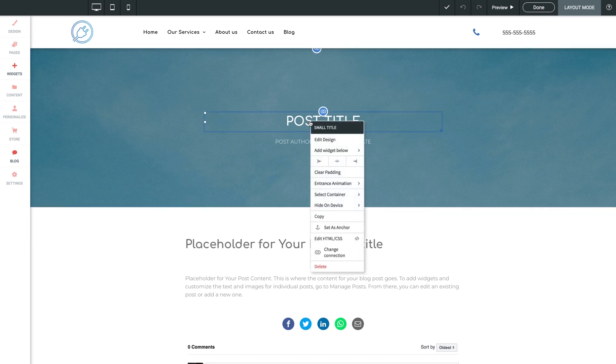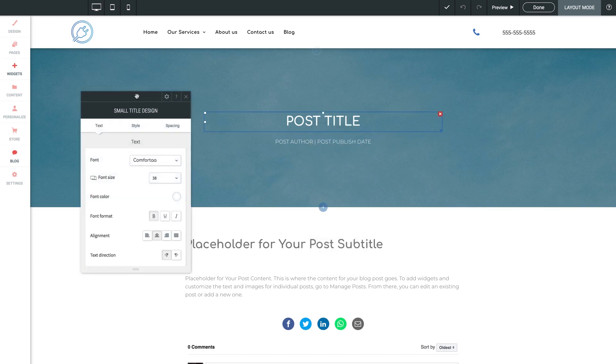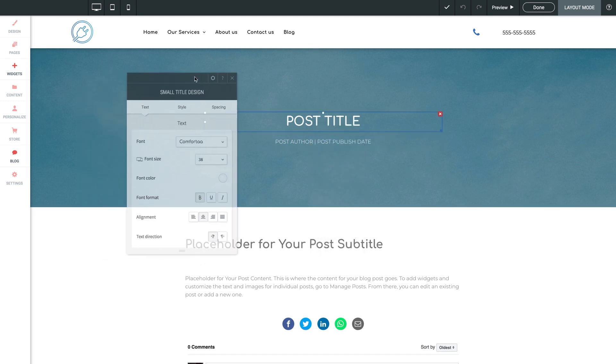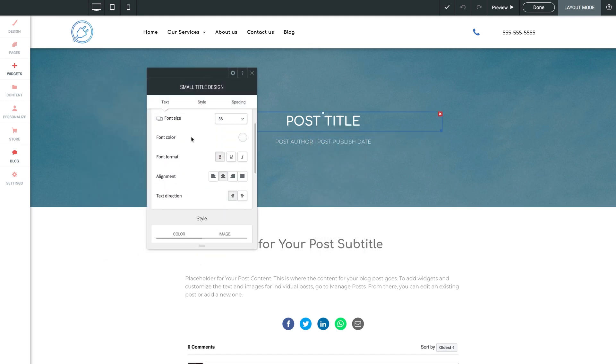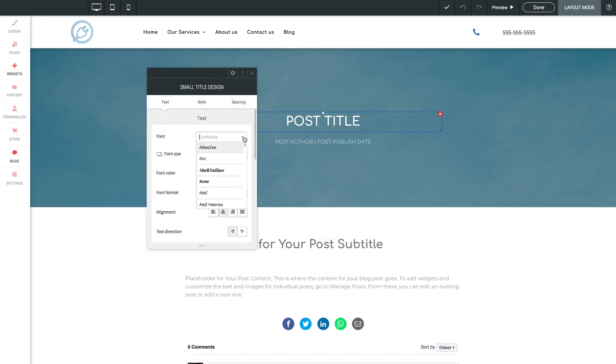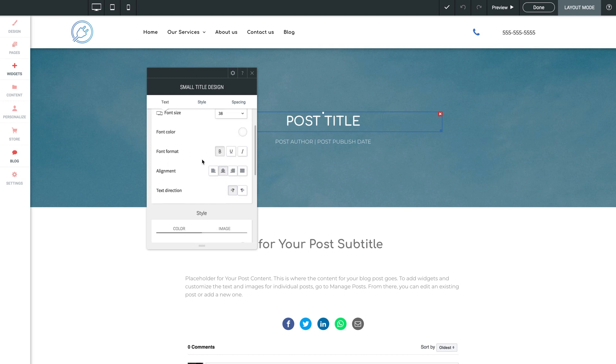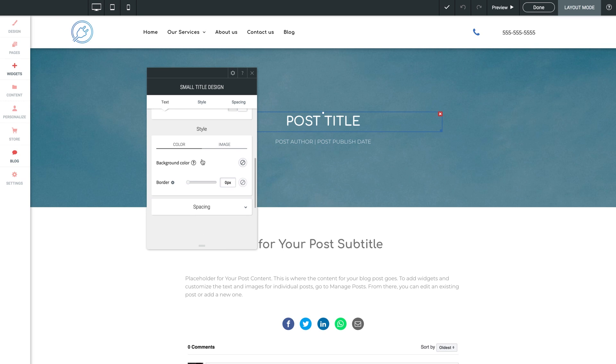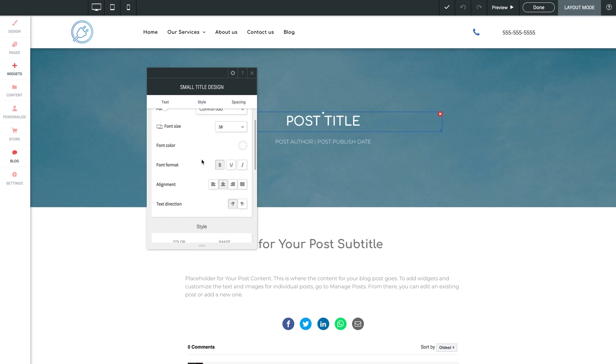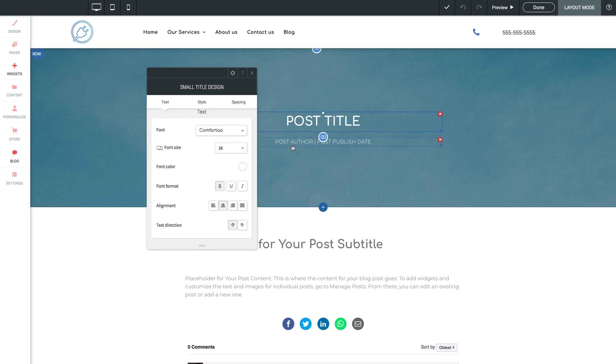Let's right click on our title text, and we'll select edit design. And here we get a pop-up panel with tons of customization options for our title text. We can change the font, size, color, format, alignment, and all kinds of good stuff. And once again, remember that the changes you make here in layout mode will automatically flood throughout every post in the entire blog.